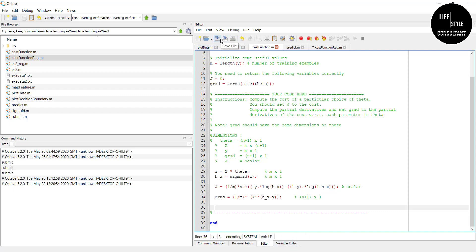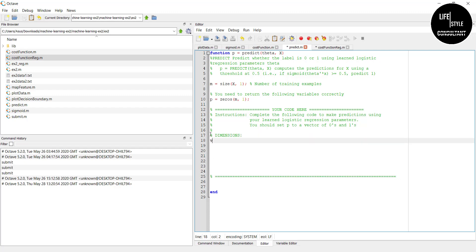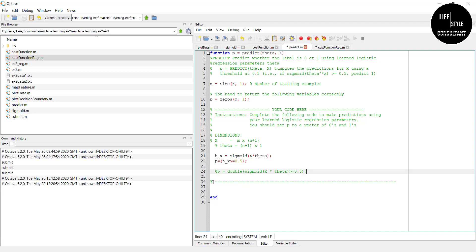Now we have to complete the fourth code, predict.m. Again you will get this code from our website — paste it in and click save. Then we are going to the last code, costFunctionReg.m.